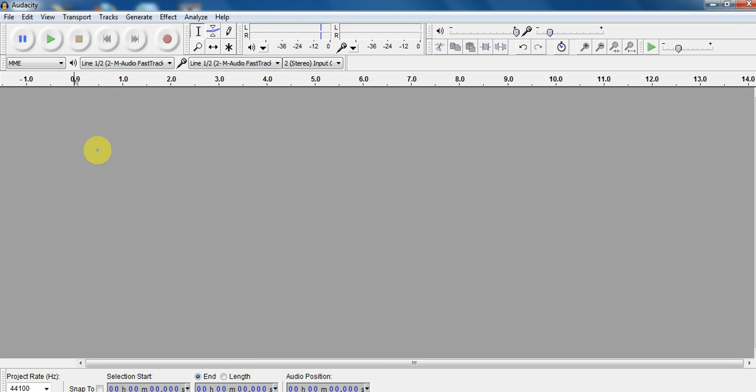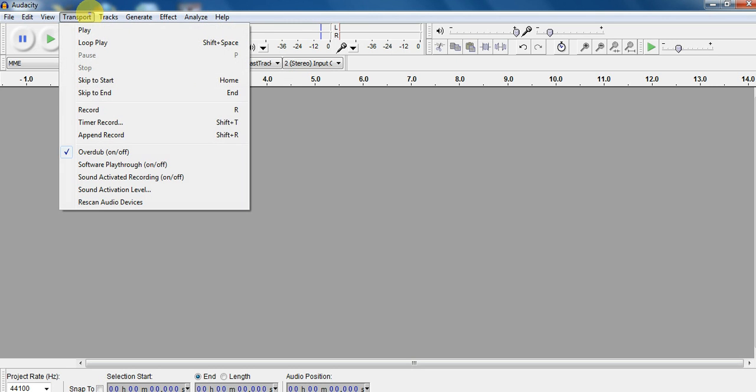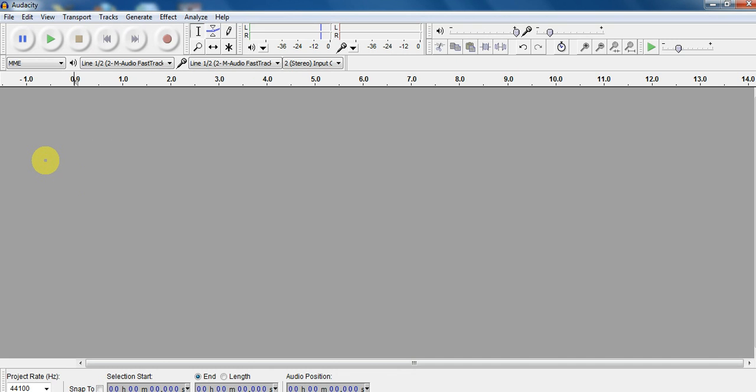The first thing you want to do is make sure in your blank Audacity project, you go to the transport window, and you have overdub checked on. That means I'm going to hear through my headphones what I just played when I go to play my second track. This is going to be really important, otherwise it's not going to quite sound right.